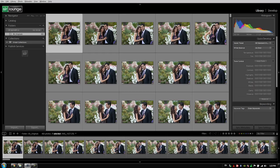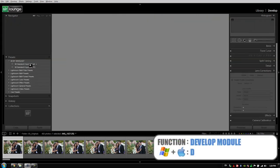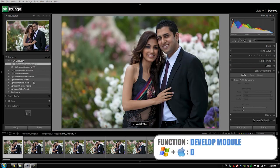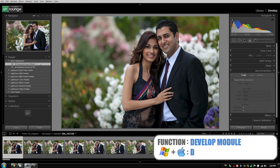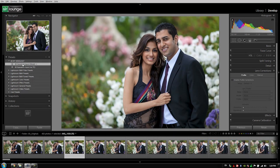Alright guys, so it's time to render the previews for our catalog prior to going through and working on them. We've already imported these. The standard import preset should have already been applied, which if we switch to the develop module and look, it is indeed applied because we see it selected.